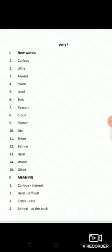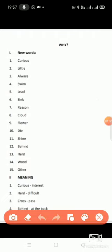Now let's review the word meanings. First, curious means interested. Second, hard means difficult. Third, cross means pass.